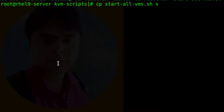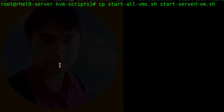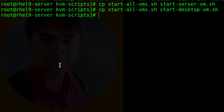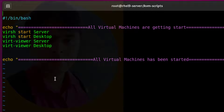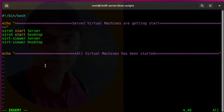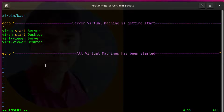Now through a copy of the startallvms.sh file we will make two additional script files — one for the server and another for the desktop VM separately. Watch all steps attentively.